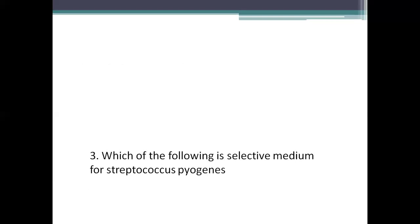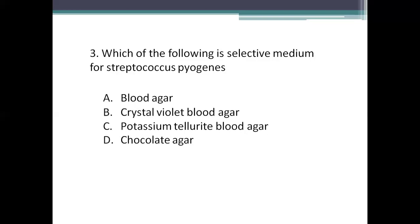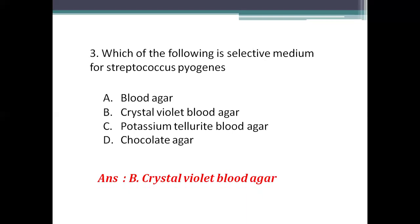Next question: which of the following is the selective medium for Streptococcus pyogenes? Option A: blood agar. Option B: crystal violet blood agar. Option C: potassium tellurite blood agar. Option D: chocolate agar. A selective medium is a solid medium which suppresses the growth of unwanted bacteria and promotes the growth of the desired organism. The answer is crystal violet blood agar medium.